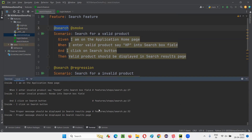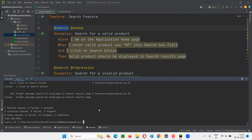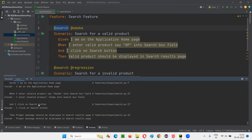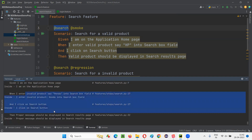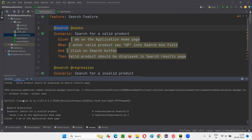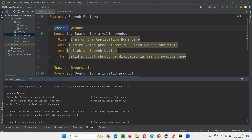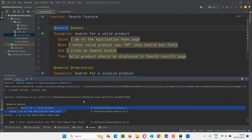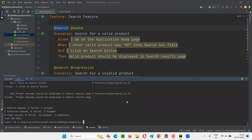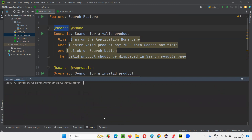Only two scenarios ran and passed — both from the search functionality: 'search for an invalid product' and 'search for a valid product'. The remaining scenarios didn't run.